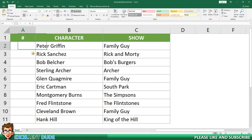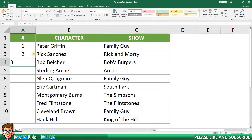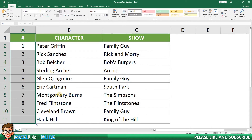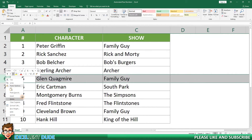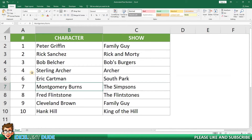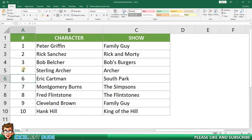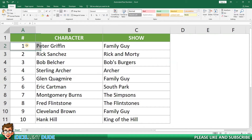If I needed to have a number for each row, I could simply enter the first few rows and then use the fill handle to complete the remaining rows. However, if I delete one of the rows, we can see that the row numbers in the table are now out of sequence. I'll undo the row delete and delete the row numbers that I've entered.